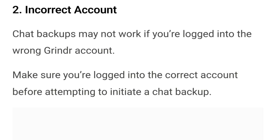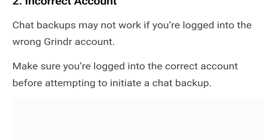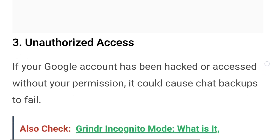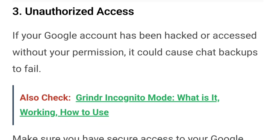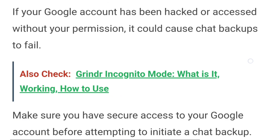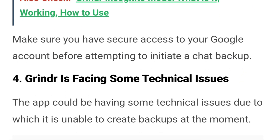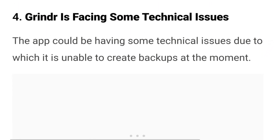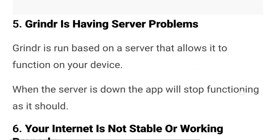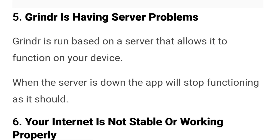Number two: incorrect account. Chat backups may not work if you're logged into the wrong Grindr account. Make sure that you're logged into the correct account before attempting to initiate a chat backup. Number three: unauthorized access. If your Google account has been hacked or accessed without permission, it could cause the chat backups to fail. Make sure that you have secure access to your Google account before attempting a chat backup. Number four: Grindr is facing some technical issues — the app could be having technical issues due to which it is unable to create backups. Number five: Grindr is having a server problem. When the server is down, the app will stop functioning as it should.